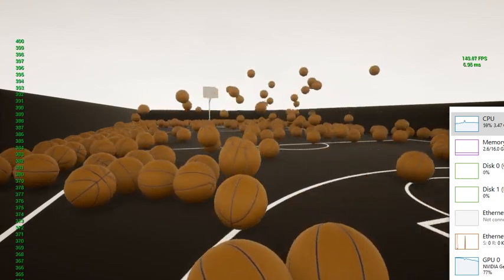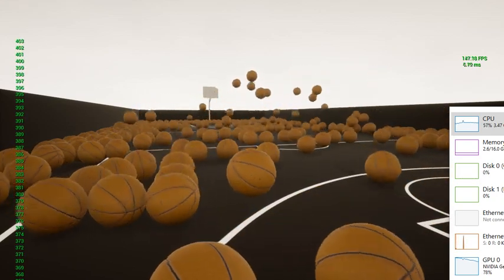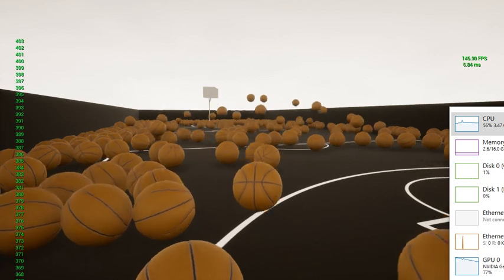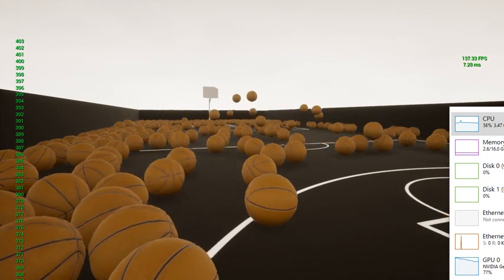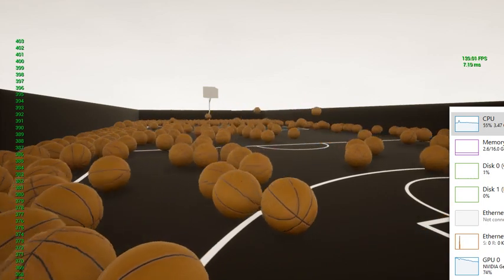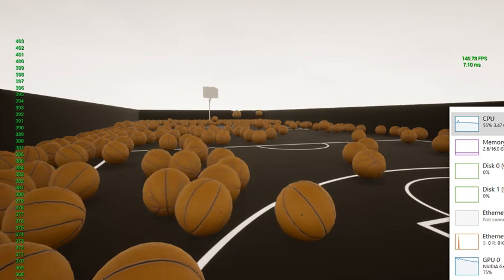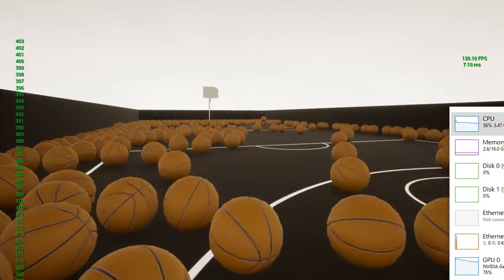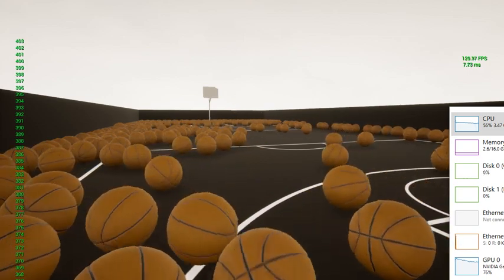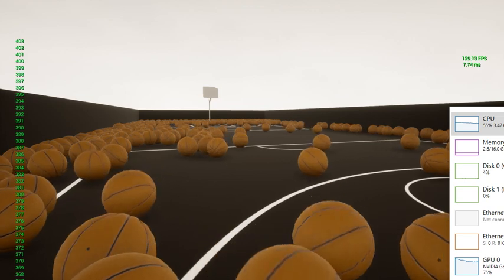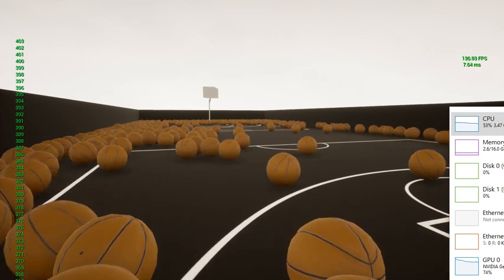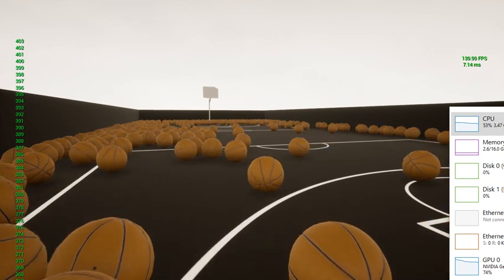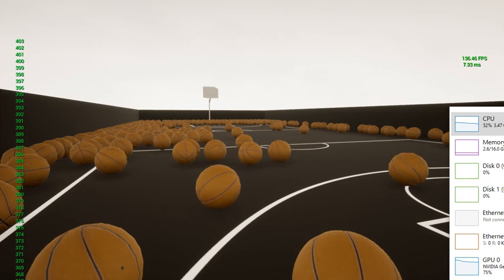So we're up to 400 basketballs and our frames per second are at looks like 120, 130 which is pretty amazing. I thought with this many basketballs on the scene I really thought it'd be a lot lower. I thought we'd be in the 20s. So pretty phenomenal.